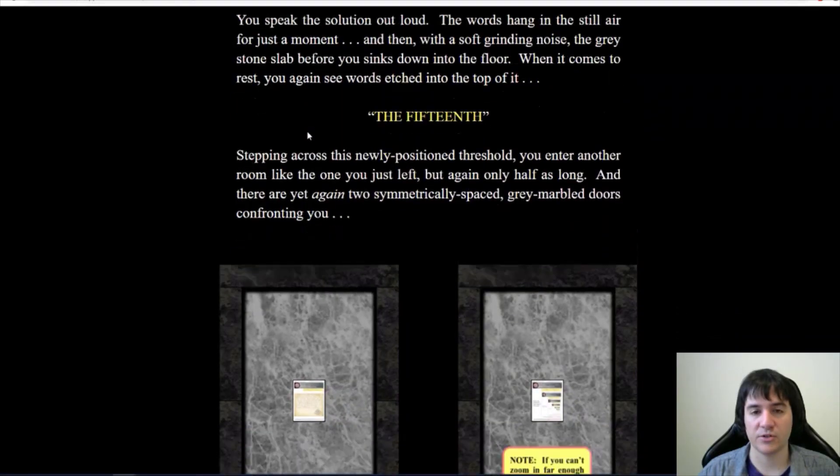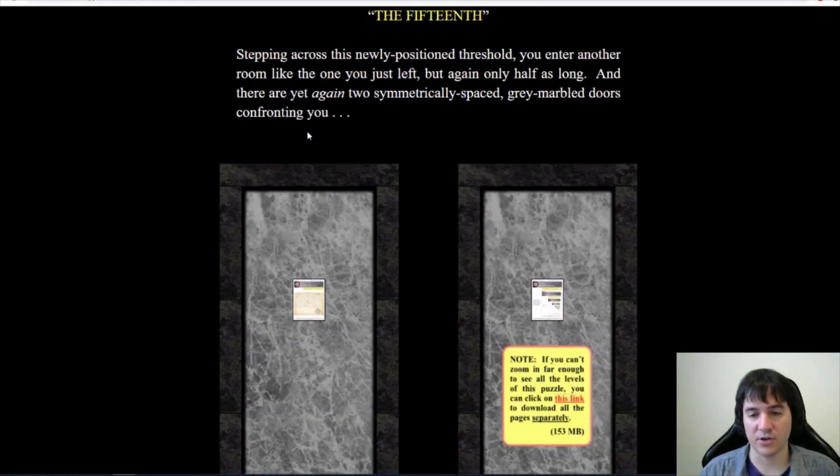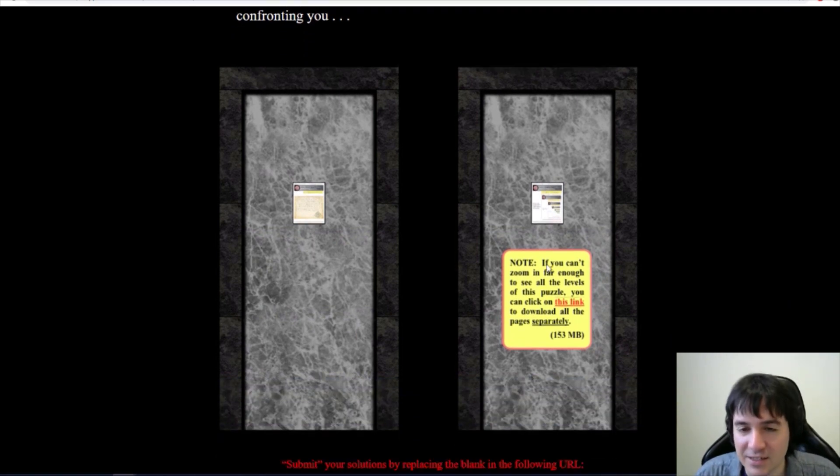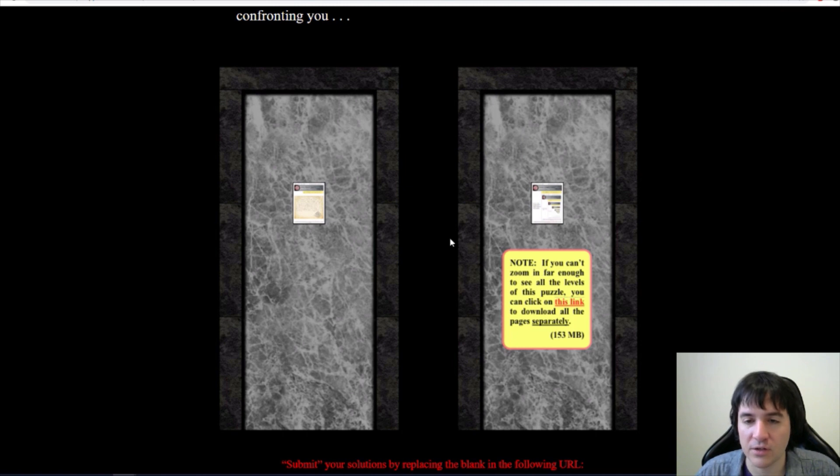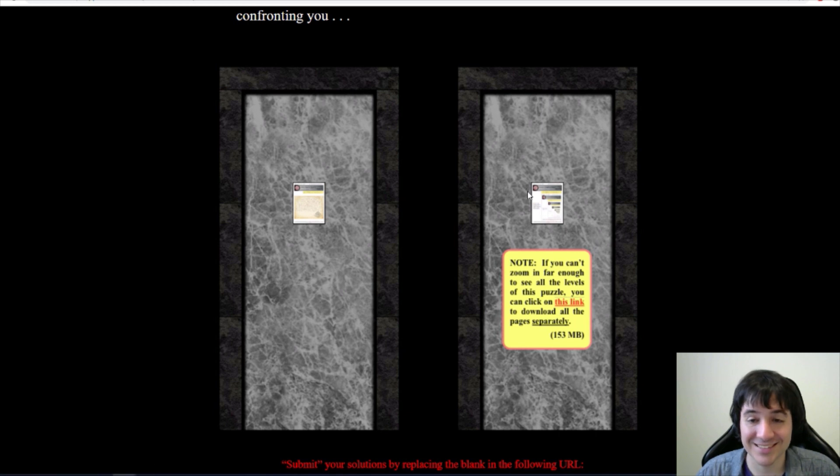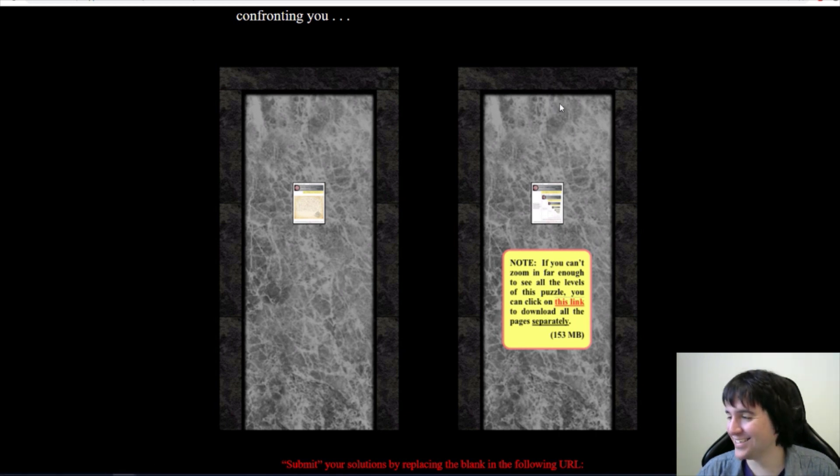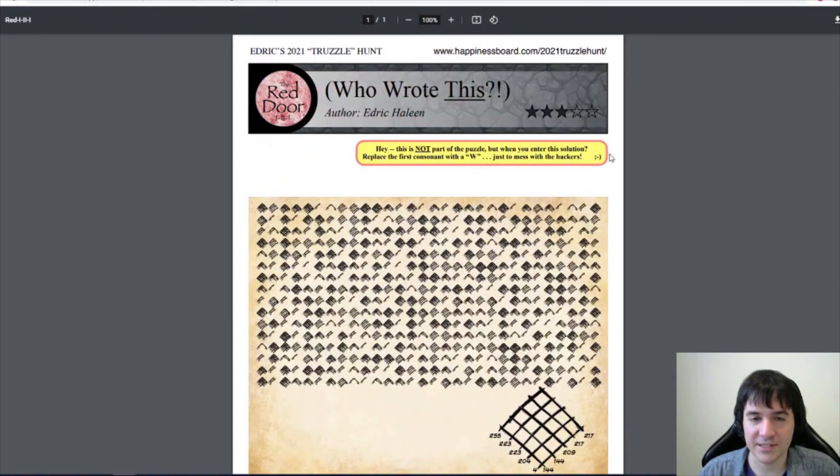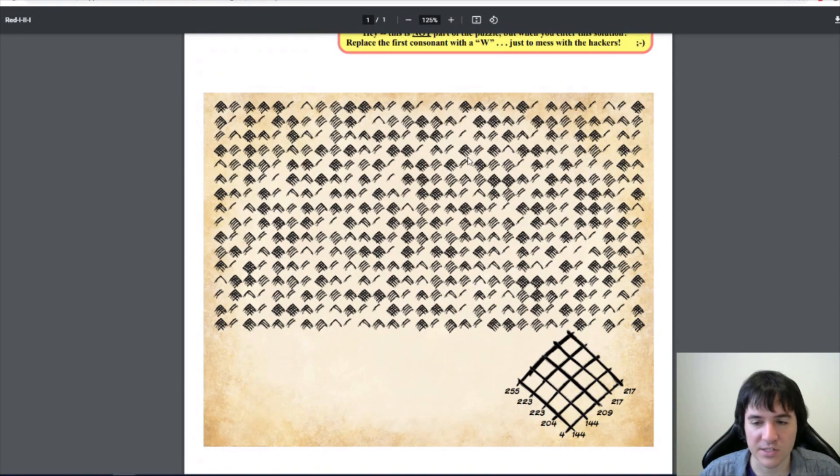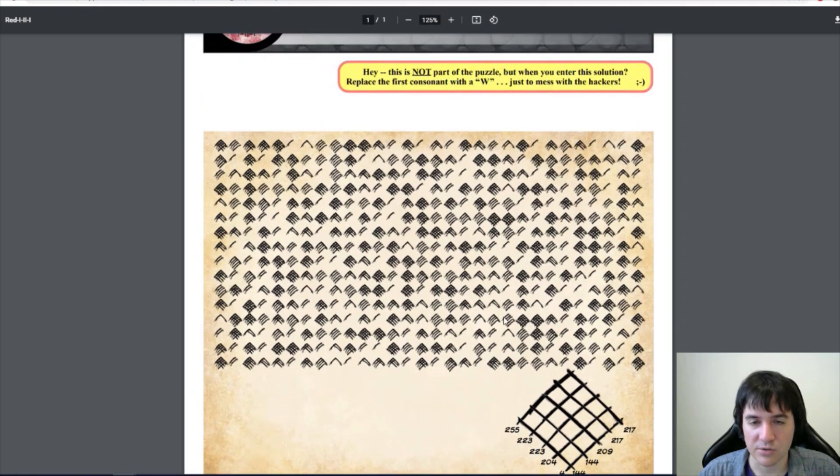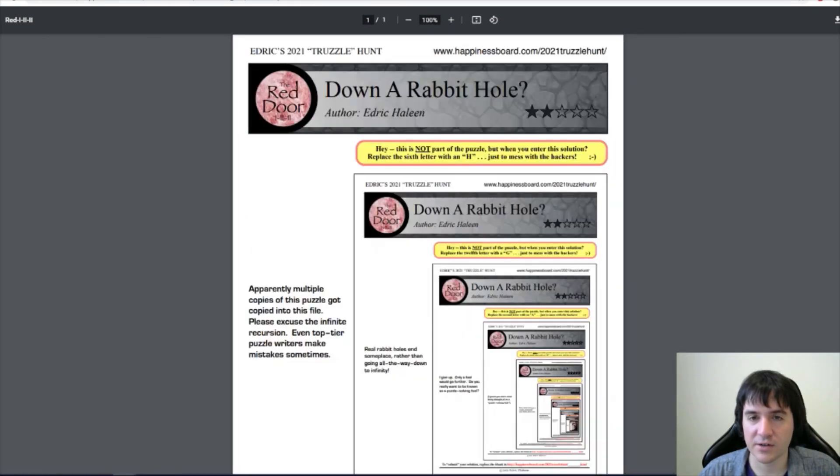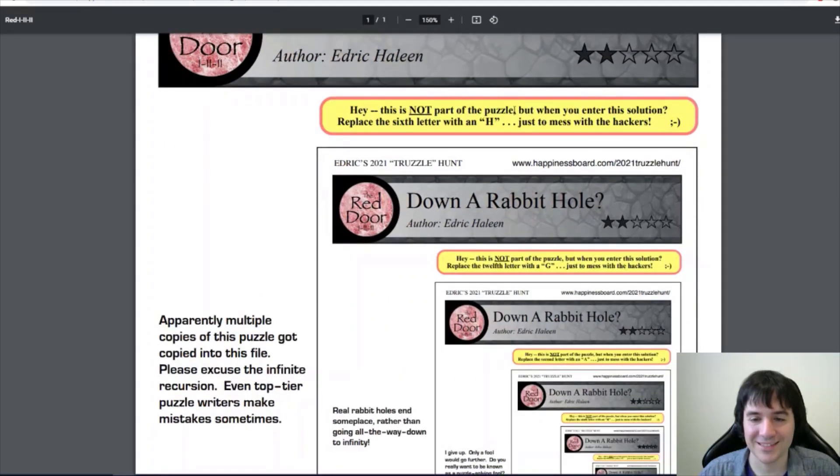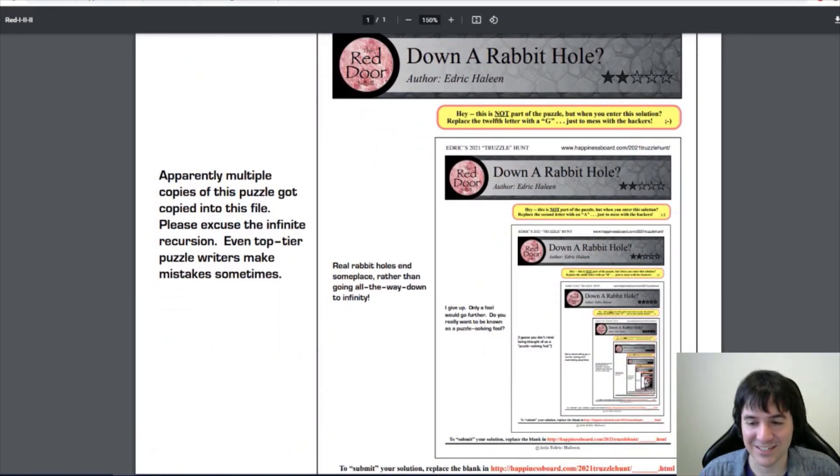This one has a yellow circle on the door. Note, if you can't zoom in far enough to see all the levels of this puzzle, you can click on this link to download all the pages separately. Uh-oh. Okay, so this is Red123. Who wrote this? Some sort of cipher. Get some numbers and some crossing lines. Gotta decode some sort of cipher thing, it looks like. And then down a rabbit hole. Oh my gosh.